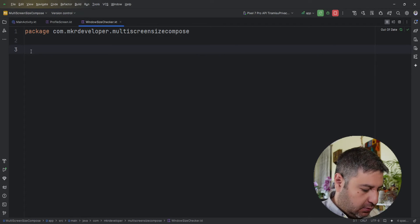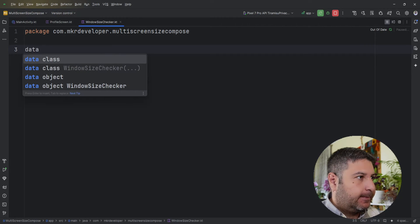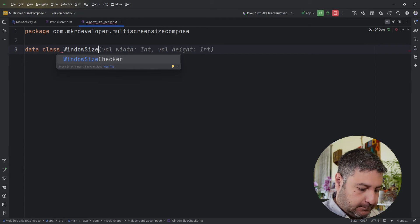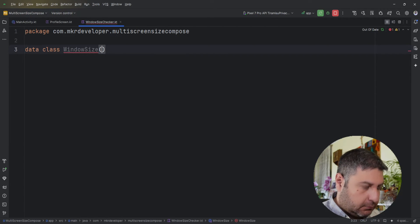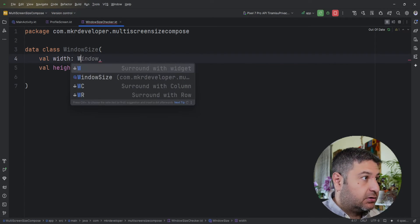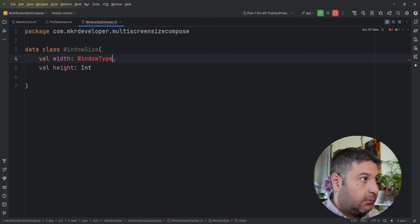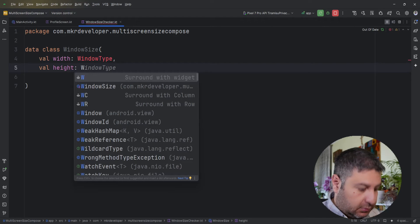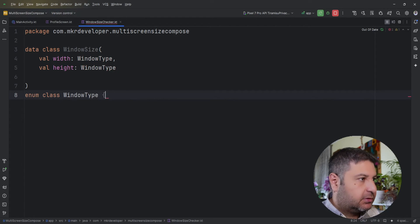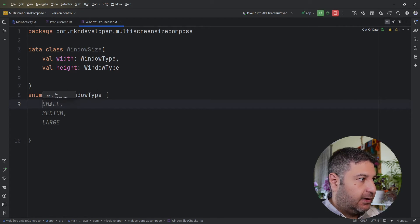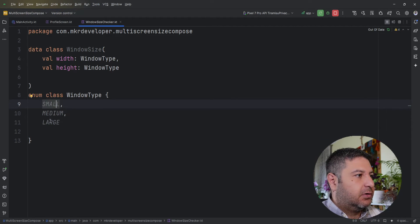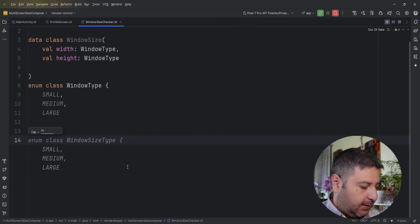Here we need a data class — I'm going to call it WindowSize. It will have two variables, width and height, but instead of Int I'm going to change their type to WindowType. In a short while I'm going to create this WindowType. We also need an enum class for WindowType with three screen sizes: Small, Medium, and Large.